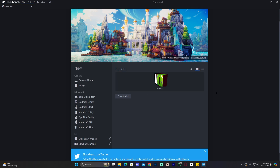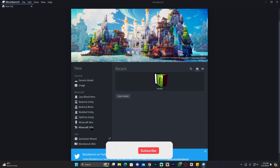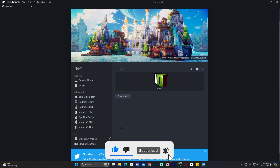I already have Blockbench installed, so if this is the first time you're opening it, you might see a tutorial prompt — just go ahead and skip that. What we're going to do next is use the Minecraft title plugin. By default, you won't have the Minecraft title plugin, so that is something you're going to have to add yourself.